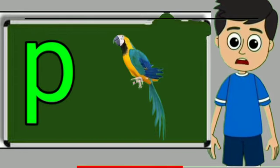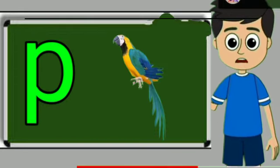P for parrot. Parrot means tota. Q for queen. Queen means rani.